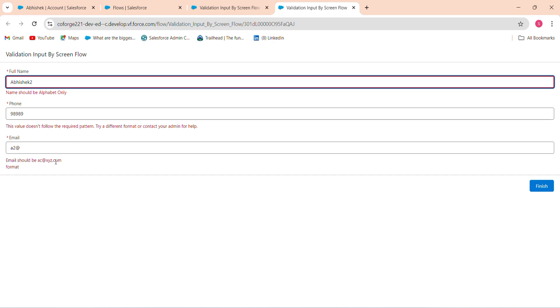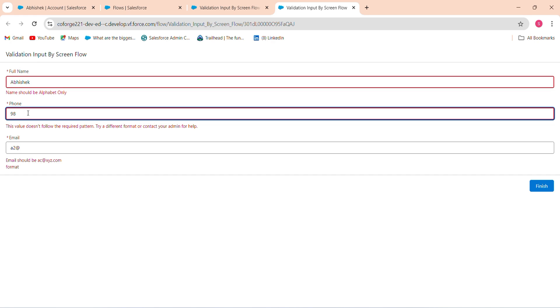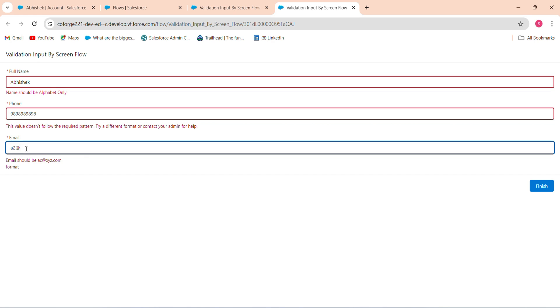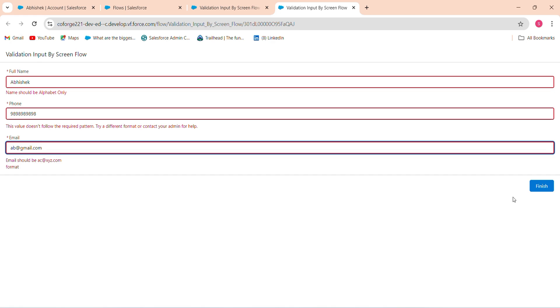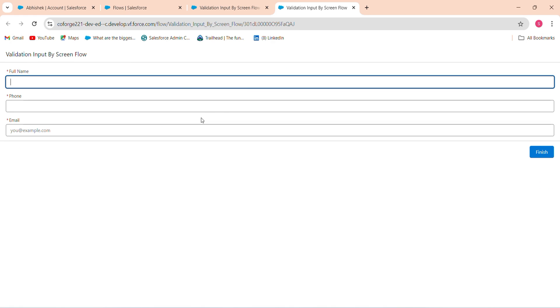So when I remove this, it will be like 1234567890, and AP at the rate gmail.com should be like this. When I click this, it should be done. So this is how you can validate an input by your screen flow.